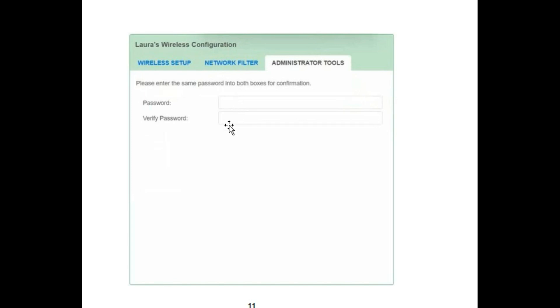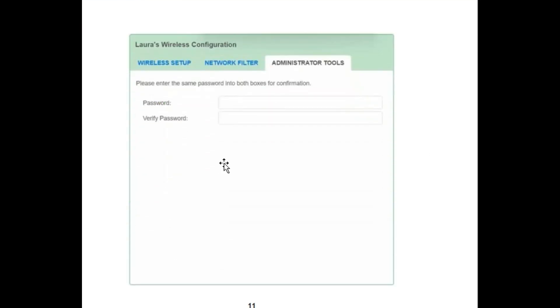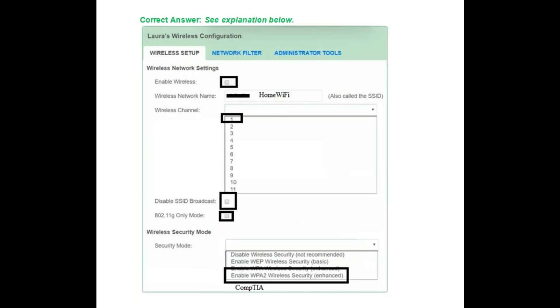In the Administrator Tool, fill in the password and verify password. In the Network Filter tab, select one option and fill in the MAC addresses — the physical addresses of the devices already mentioned in the simulation. The password mentioned in the simulation is secure$1, and the same password goes in the Verify Password field. In the Wireless Setup tab, you need to select the security mode from four available options.